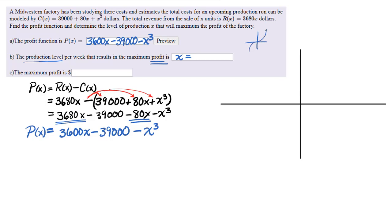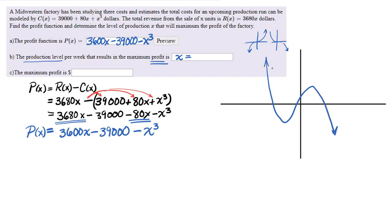The shape of a cubic: it usually enters from the bottom left and leaves from the top right if it's positive. If it's a negative cubic, it starts in the top left and leaves from the bottom right. Since this is a negative cubic, it has a local minimum in the fourth quadrant, a local maximum in the first quadrant, and as x approaches positive infinity, the profit decreases to negative infinity. That local maximum in the first quadrant is what we are looking for.